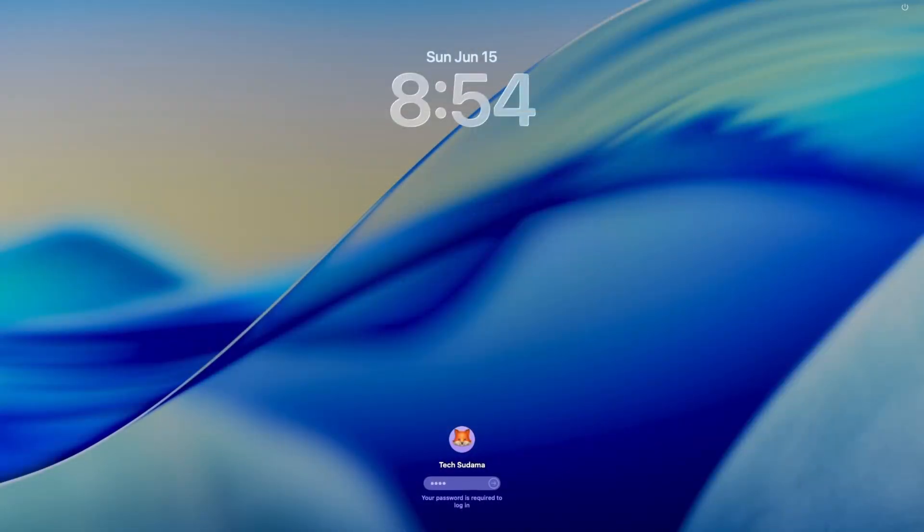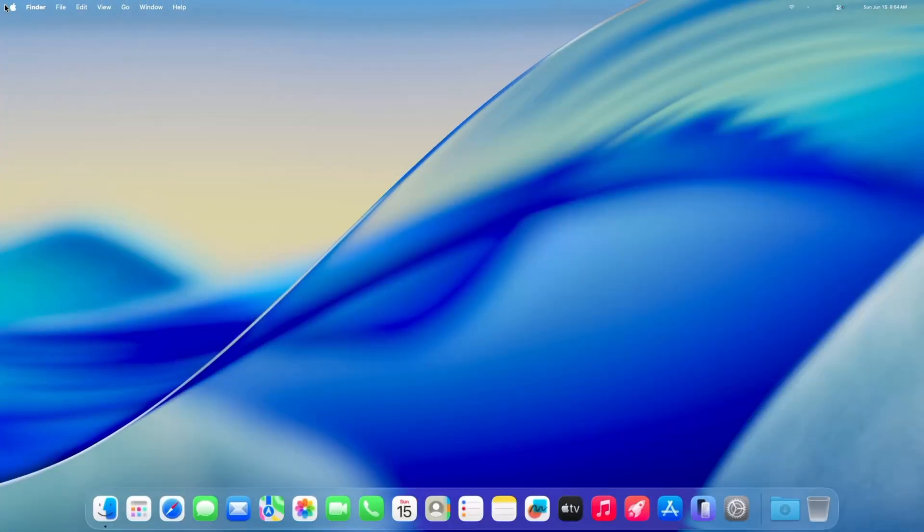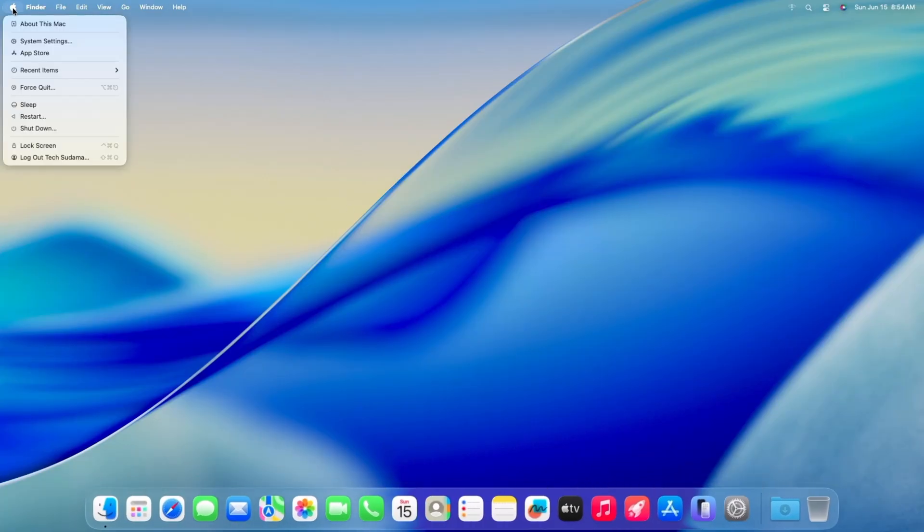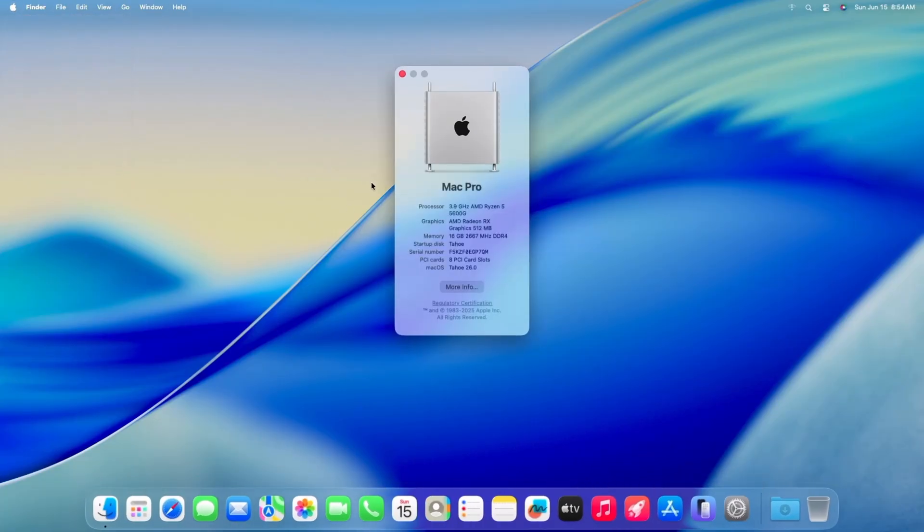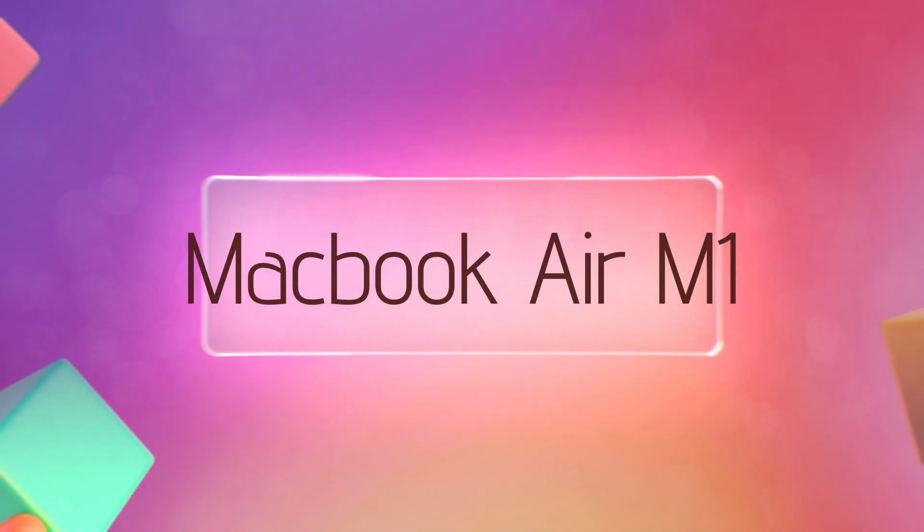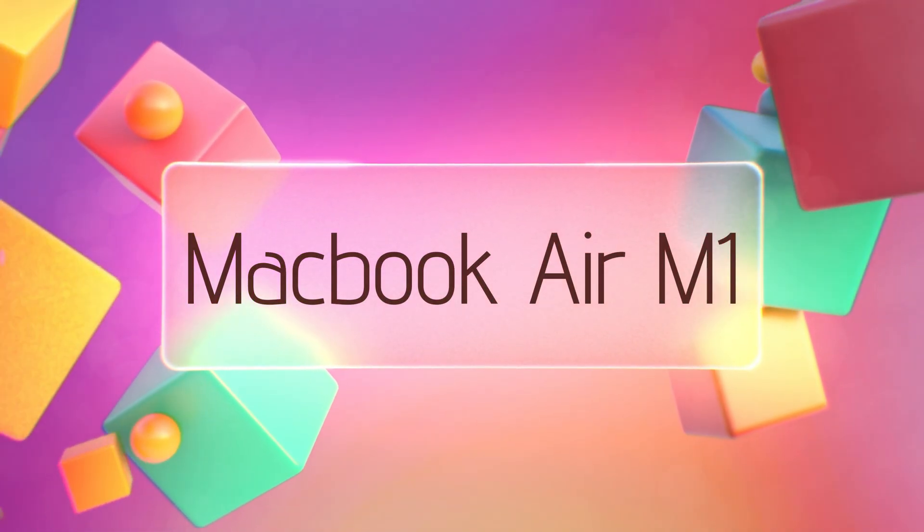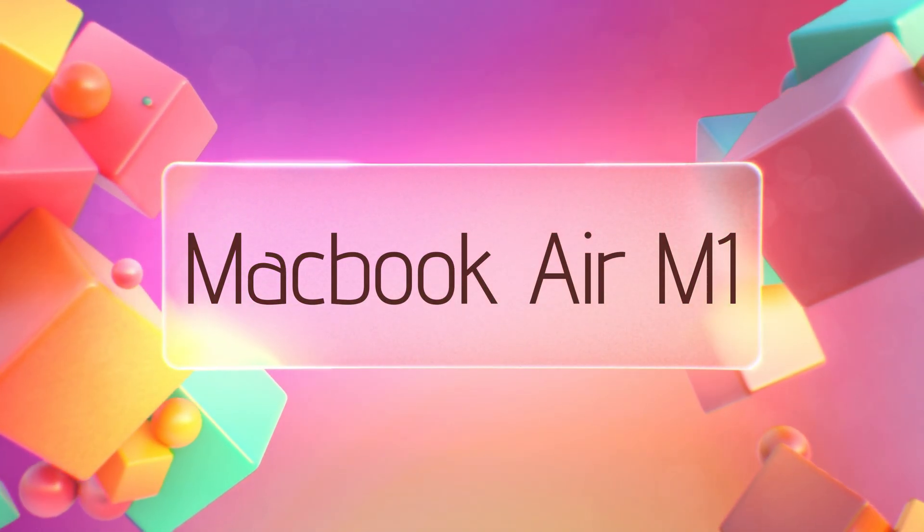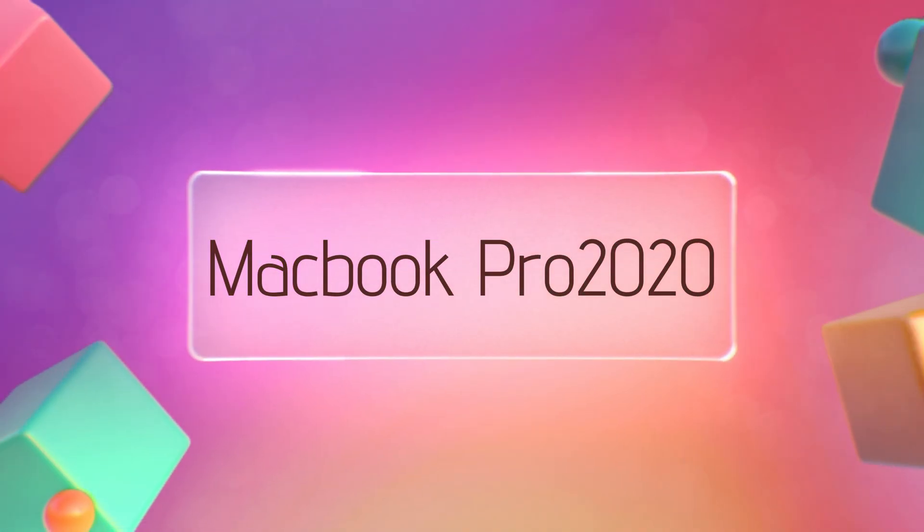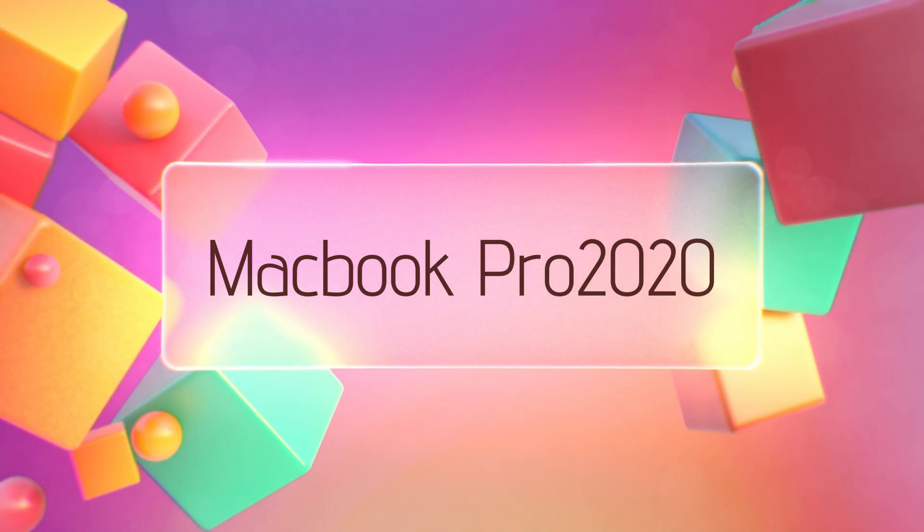Now let's talk about the supported and unsupported Macs for macOS Tahoe, both officially and with OCPL. Officially, Apple's list for macOS Tahoe includes MacBook Air M1 2020 and later, MacBook Pro 13-inch 2020,